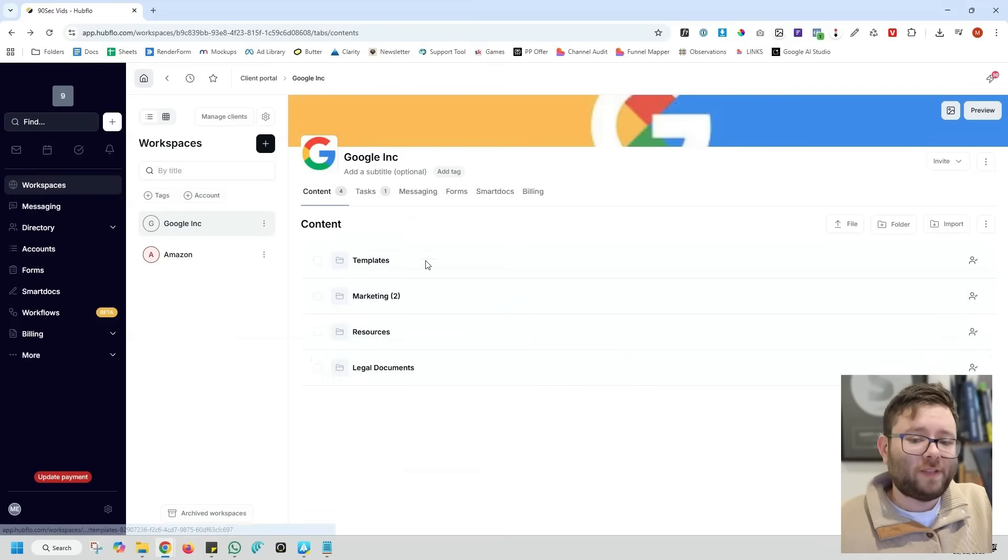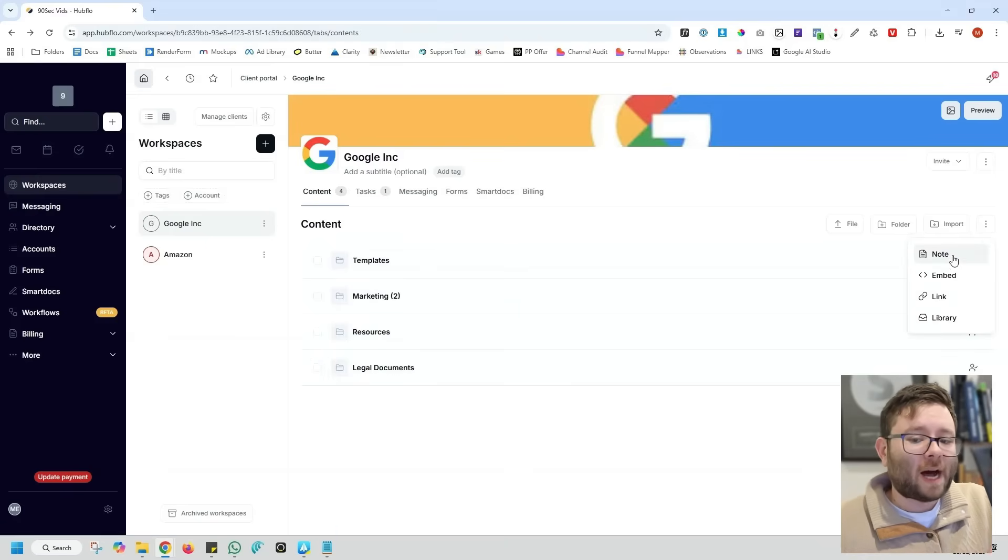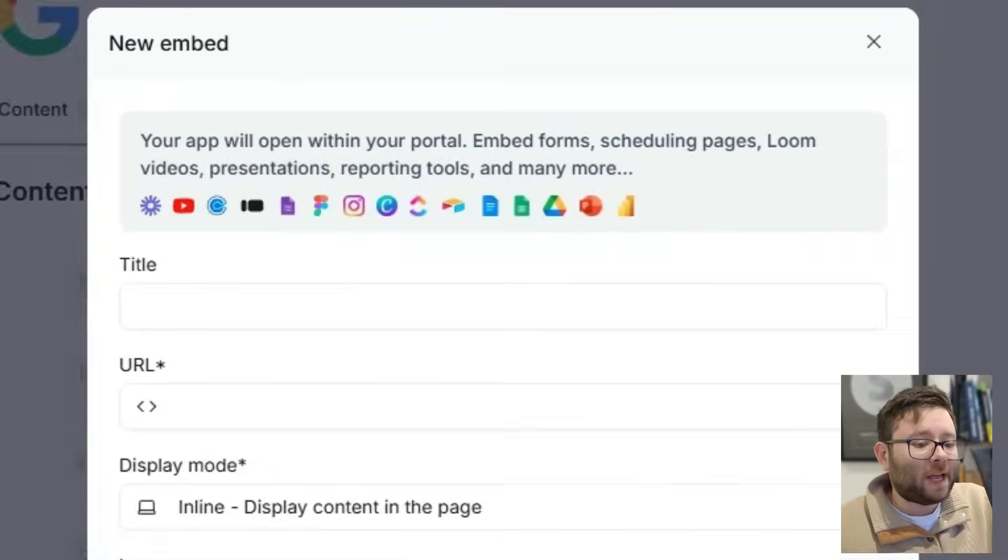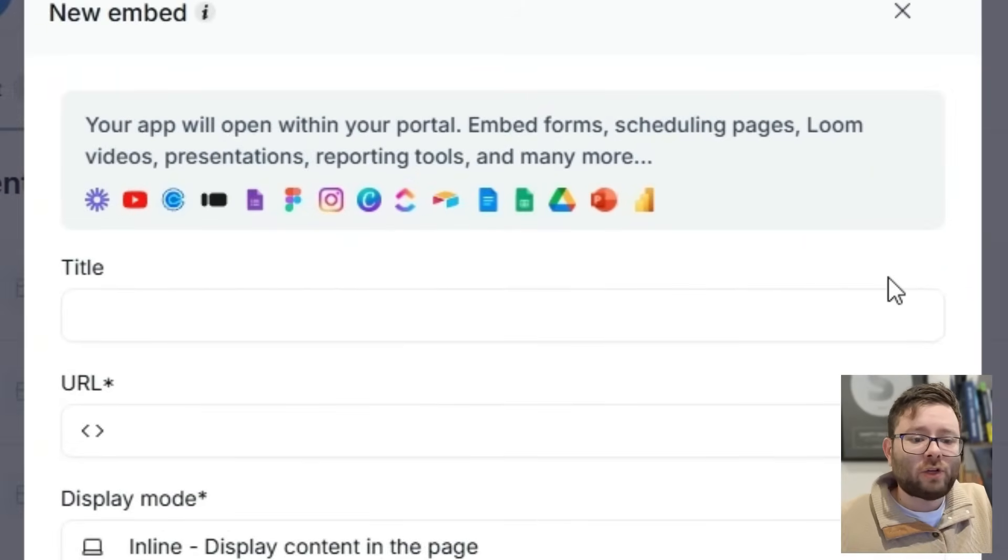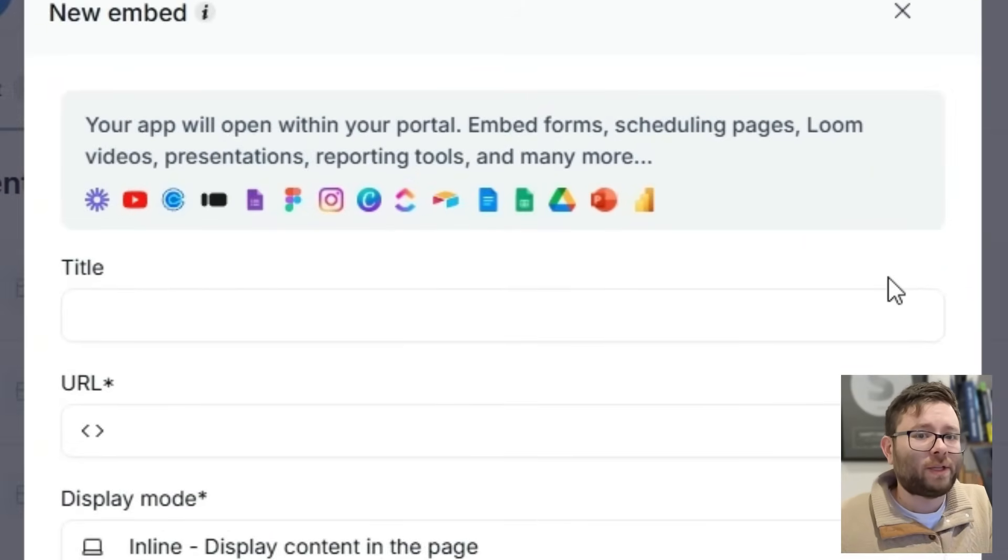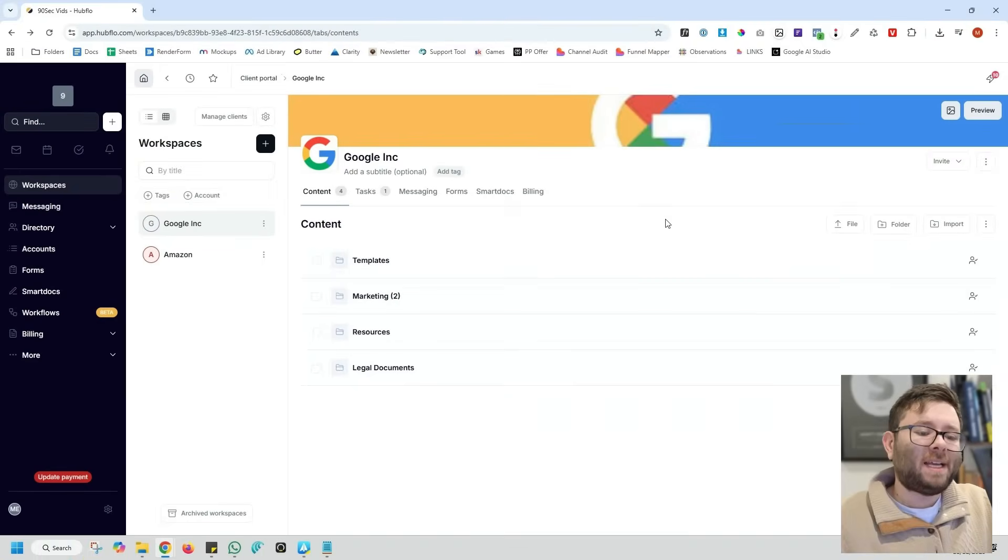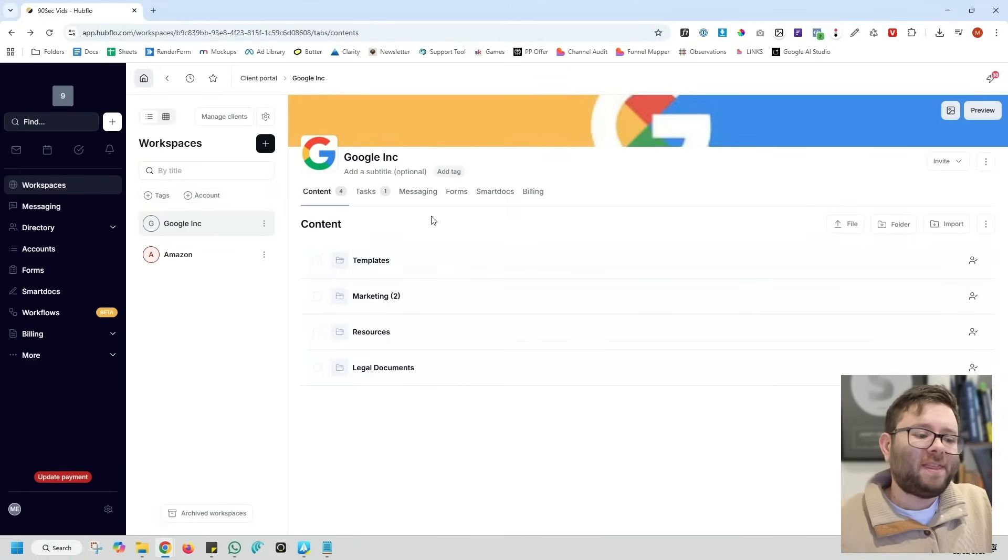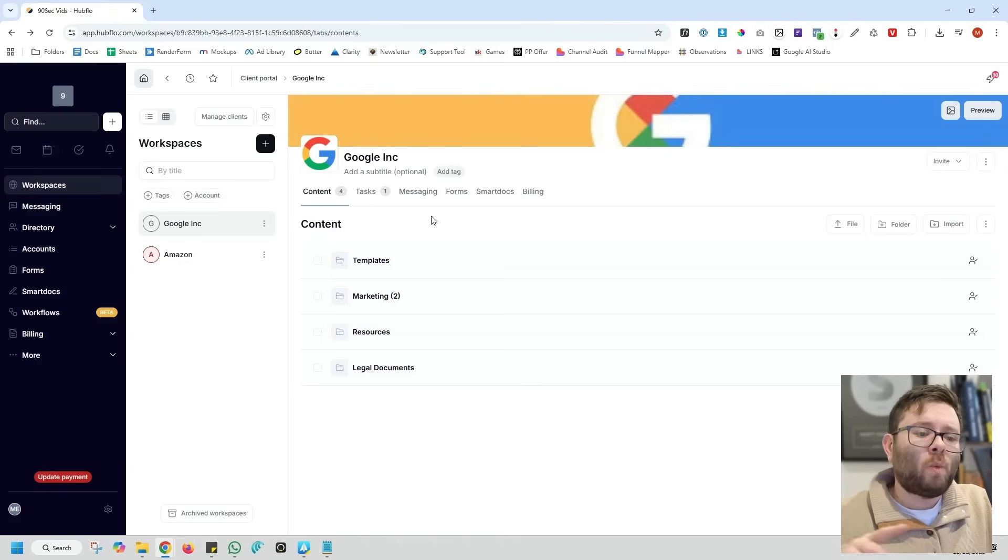As well as adding all of these different folders, you can also add things like notes, custom embeds like YouTube videos, Loom videos, even Canva documents. When you add it here, it's completely seamless. This is just on the content side of things, and I am going to show you what it looks like on the front end in a moment.